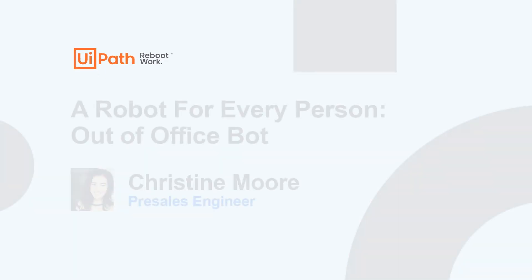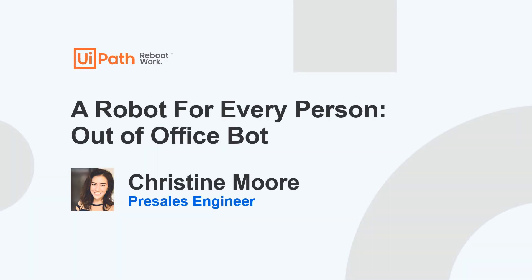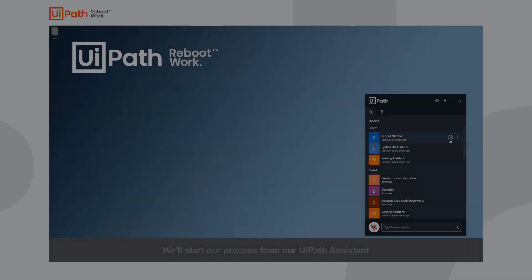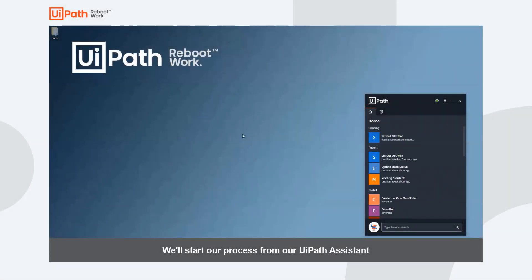Hello! Today I'll be walking you through our out-of-office automation as part of our Robot for Every Person initiative here at UiPath.